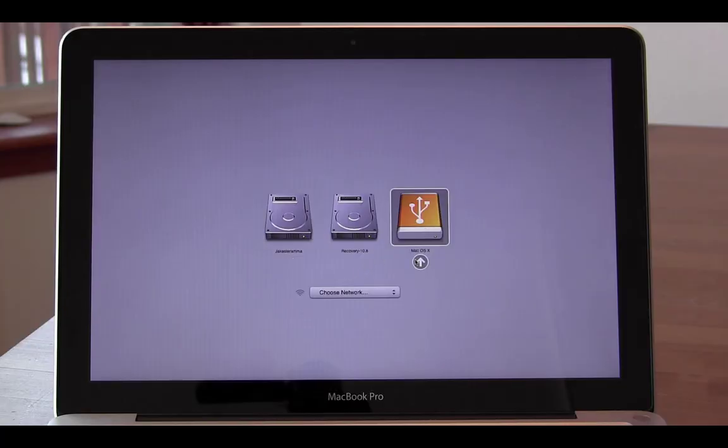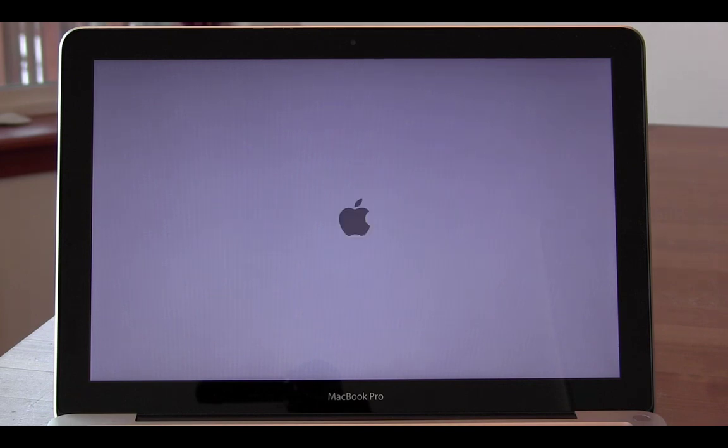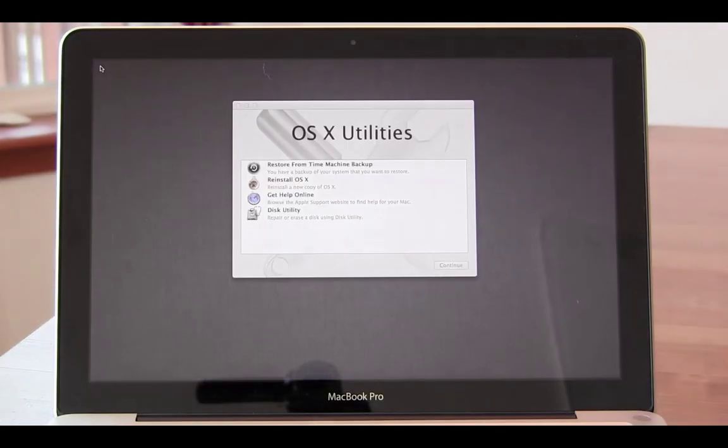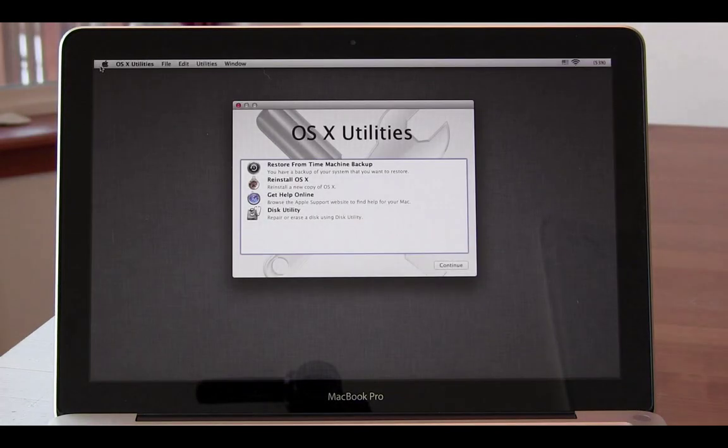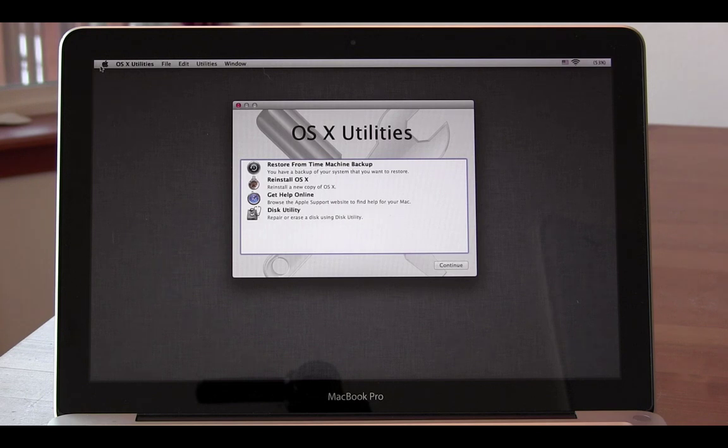From here, highlight the USB drive and click the arrow below it. Now this is what you should see if you've successfully booted from the USB drive.